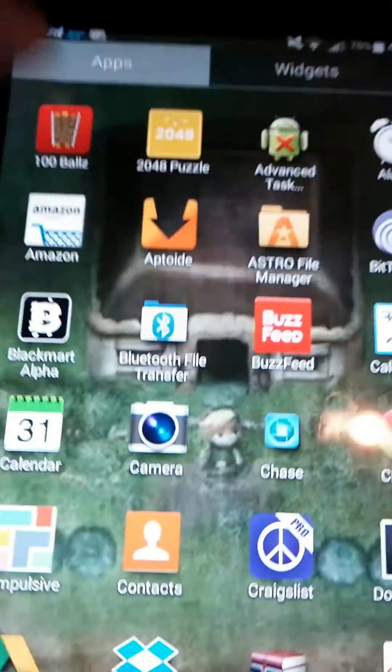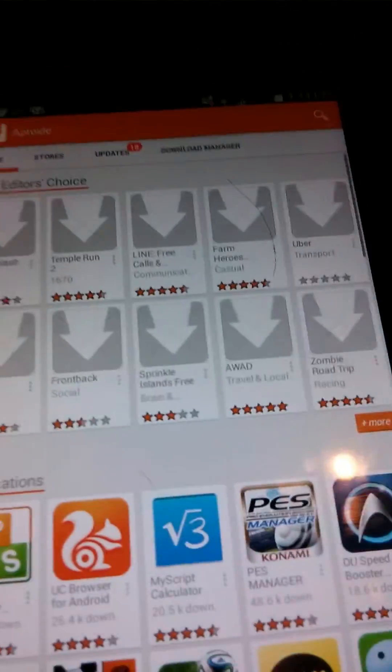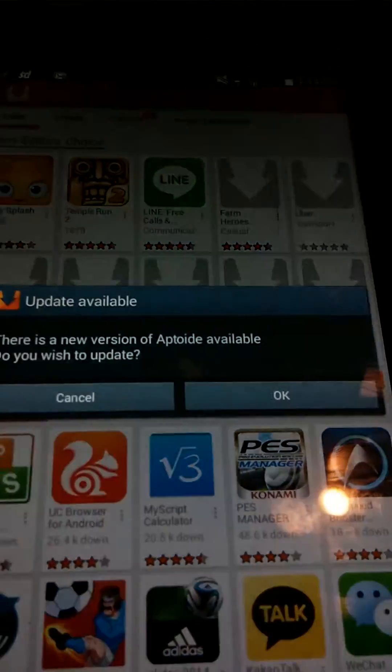I've already downloaded it, it's right there. Once you open this up, you're going to see a lot of other apps.